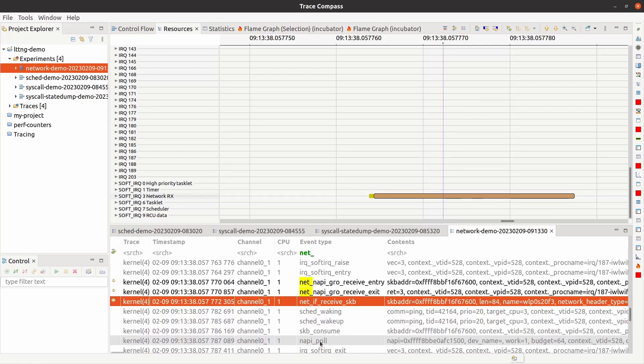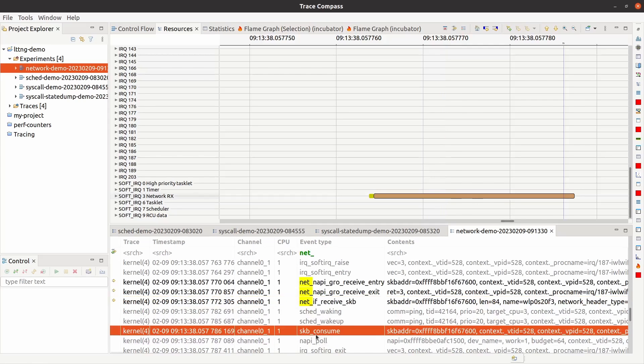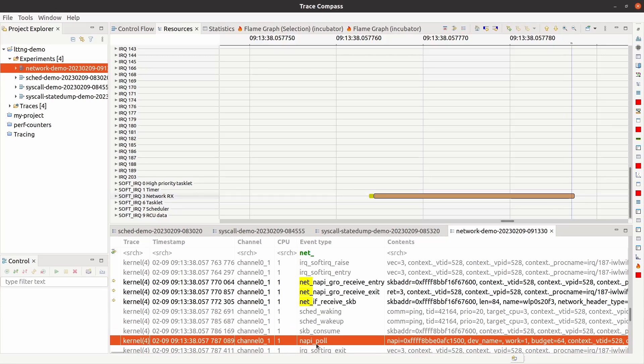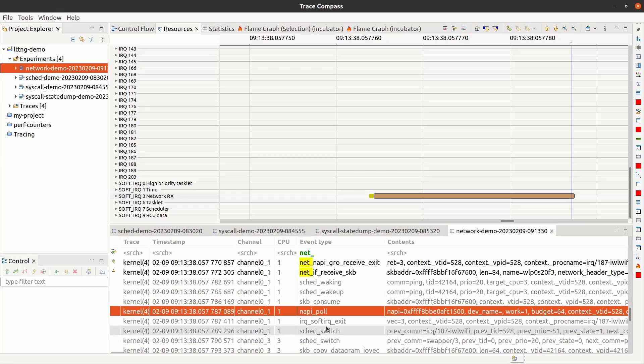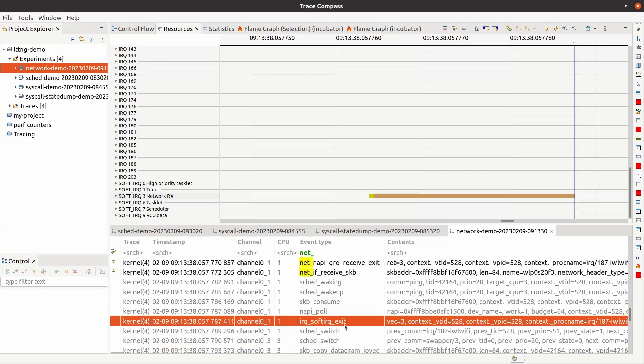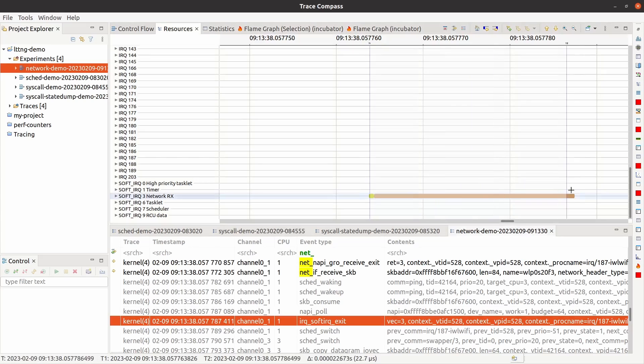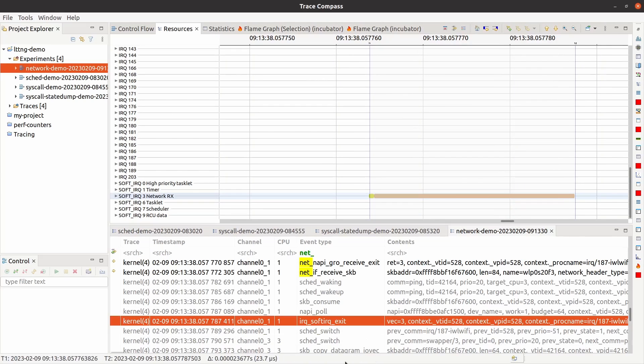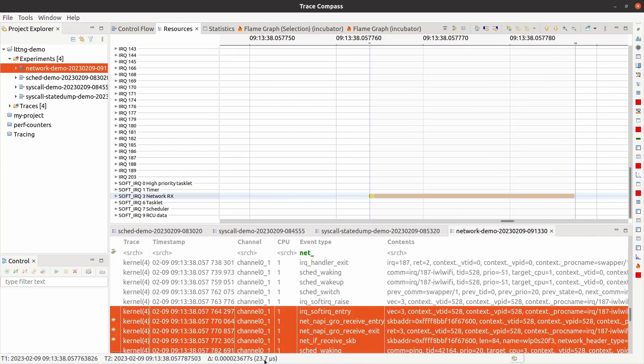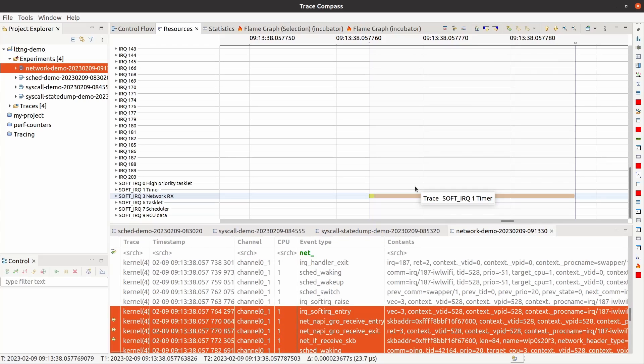And if we go forward again, the skb, the socket buffer, is basically consumed or given away to the application, and then the network goes back into pulling mode for more packets to see if there are more packets. In this case, there aren't any more packets, and then it exits the soft IRQ. In this case, the soft IRQ took 23.7 microseconds to finish. So these were the network stack events.